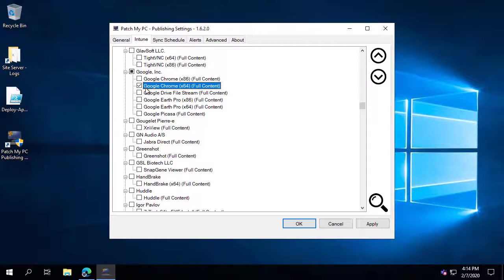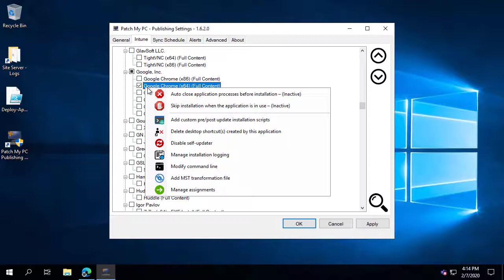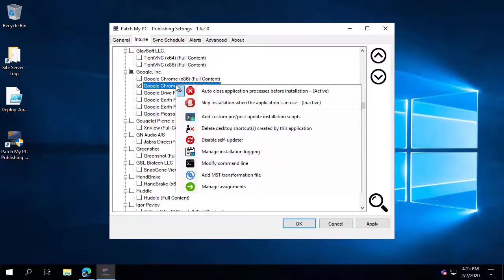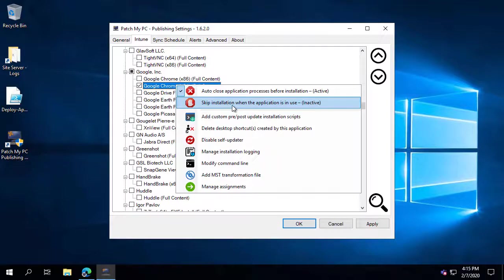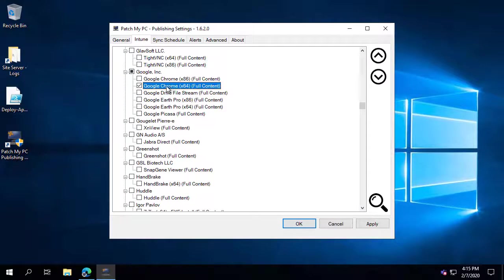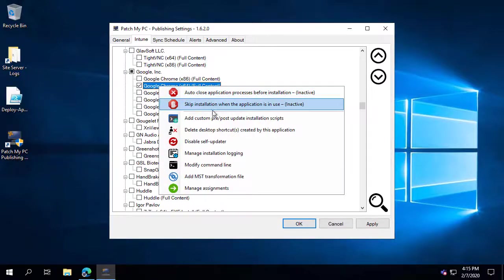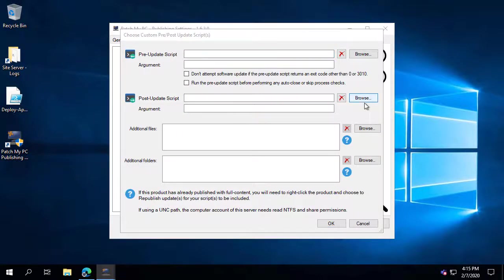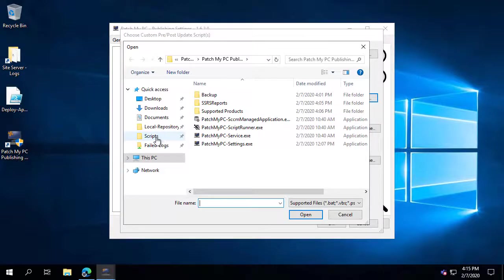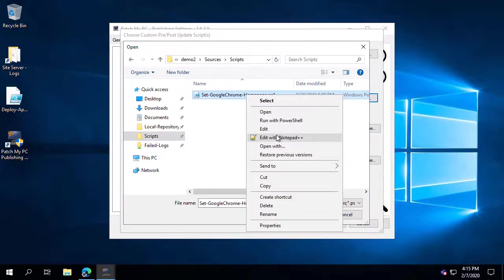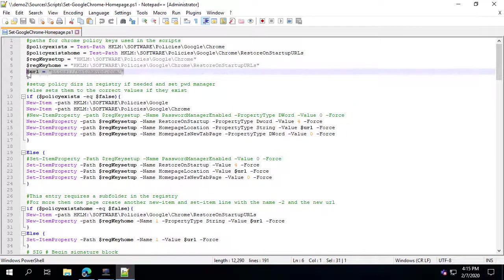If you want to customize different application options, you can right-click at the vendor or application level to configure various deployment options. For example, you can close the app before it's installed, or skip the installation if the app is currently in use. You can also do pre and post update scripts — in this demonstration, we'll browse to a PowerShell script that sets the Google Chrome homepage to patchmypc.com.